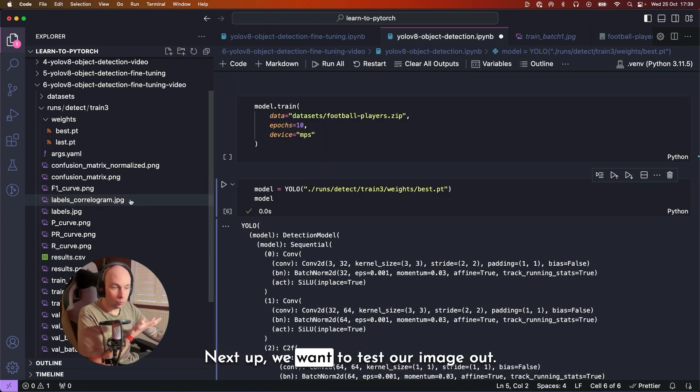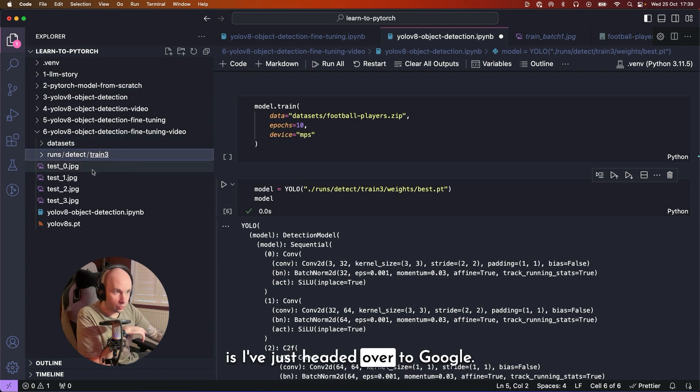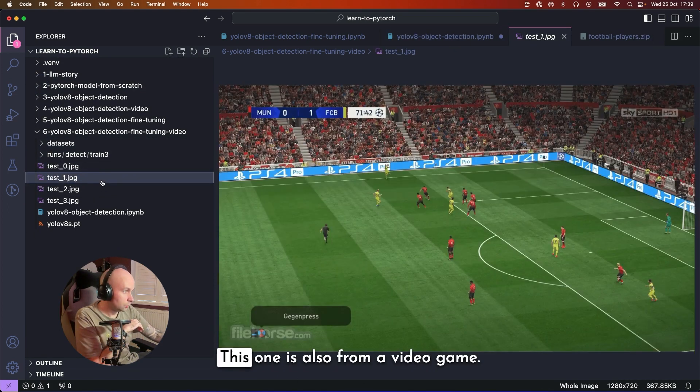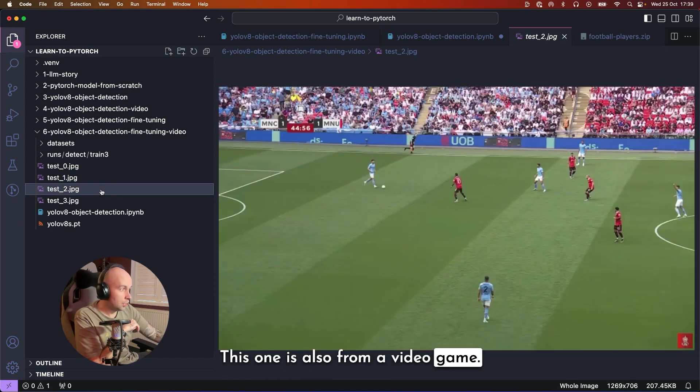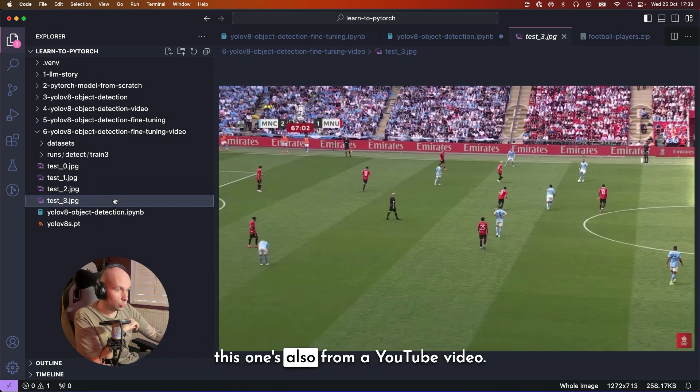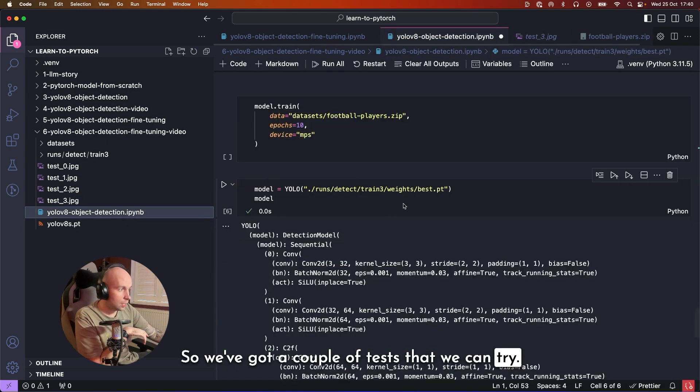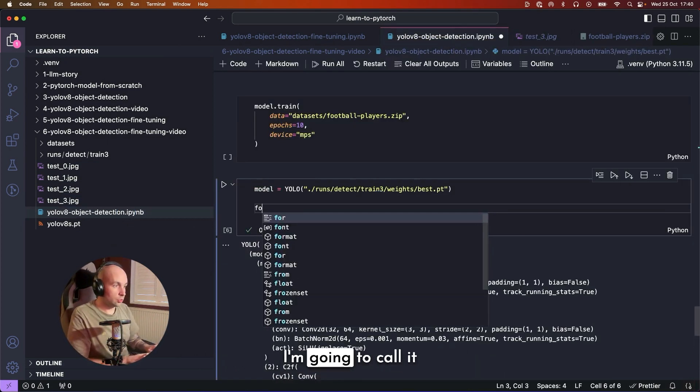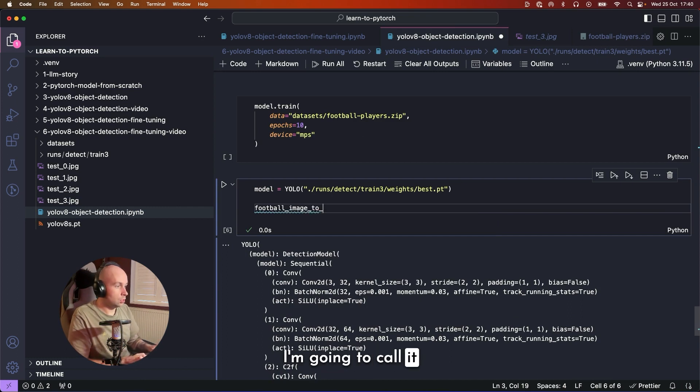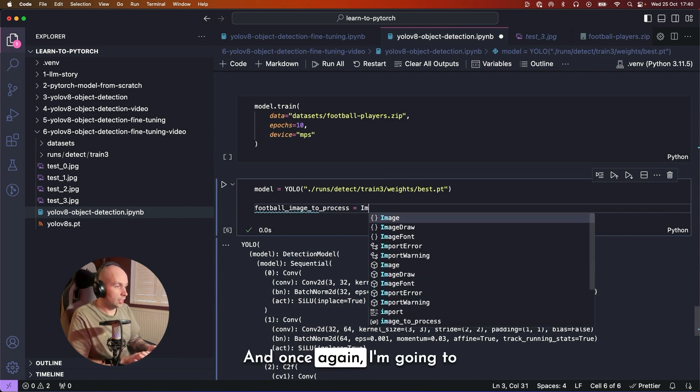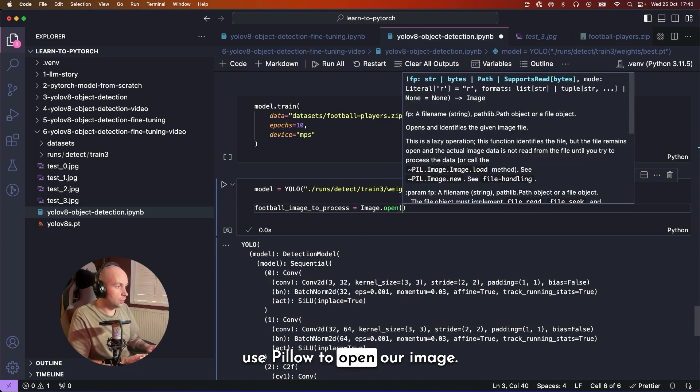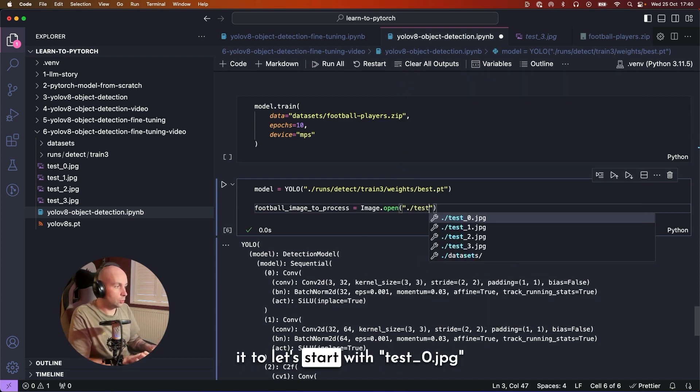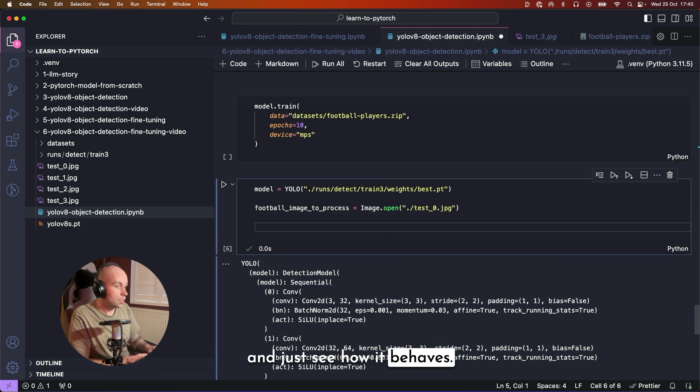Next up, we want to test our image out. So what I've done ahead of time is I've just headed over to Google and I picked out a couple of test images. So this one's from a video game. This one is also from a video game, but this one is from a YouTube video and this one's also from a YouTube video. So we've got a couple of tests that we can try. What I'm going to do first is I'm going to import our image. I'm going to call it football_image_to_process. And once again, I'm going to use pillow to open our image. So image.open. And this time I'm going to point it to, let's start with test_0.jpg and just see how it behaves.